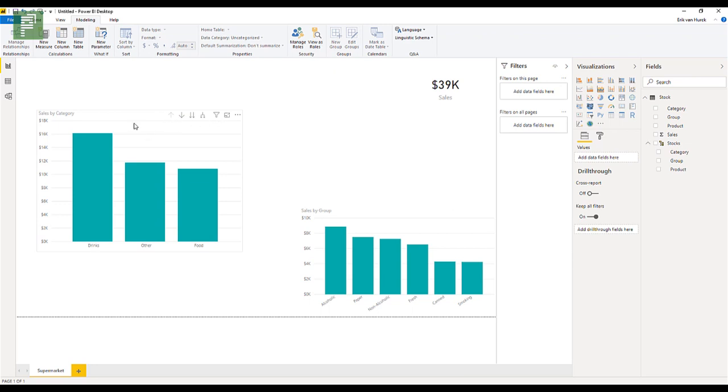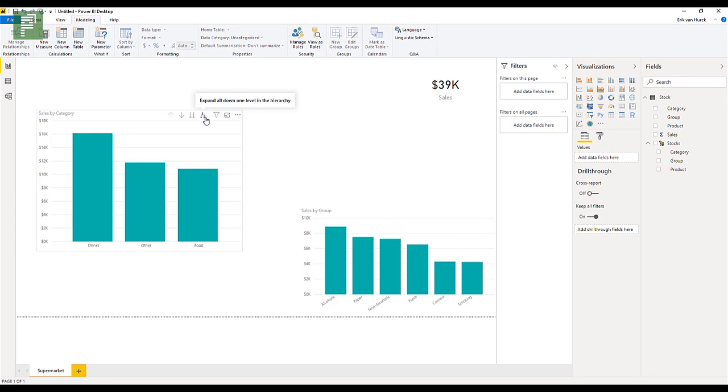And now there is a drill down option. And there's a drill through option. And there's a next level in the hierarchy option. And you can even start to expand down in the hierarchy. And that was lacking in the first version.